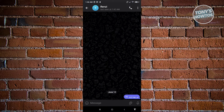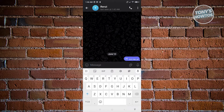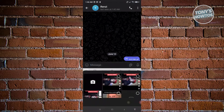What we need to do next is just click on the message section at the bottom of your screen. And from here, click on the attachment icon, which is next to the microphone icon.